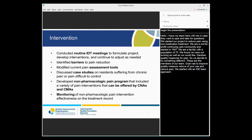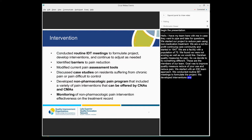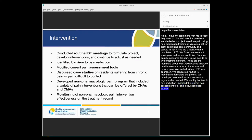We conducted routine IDT meetings to formulate the project, developed interventions, and we continued to adjust as needed. We identified barriers to pain reduction. We modified our current pain assessment tools. And we discussed case studies on the people who were suffering from chronic pain or difficult to control. And then we developed non-pharmacological pain programs.